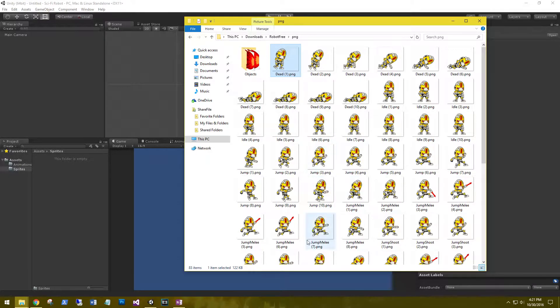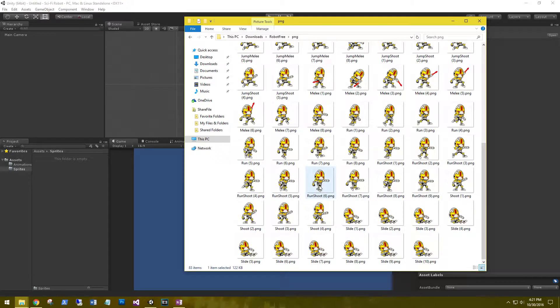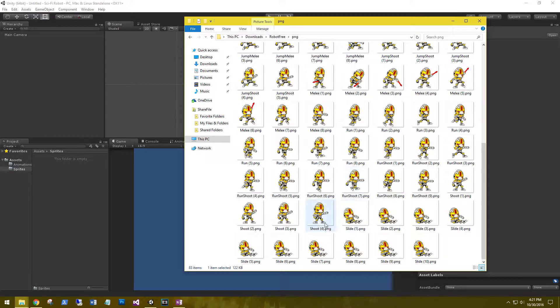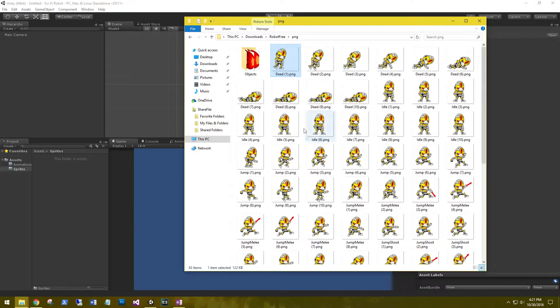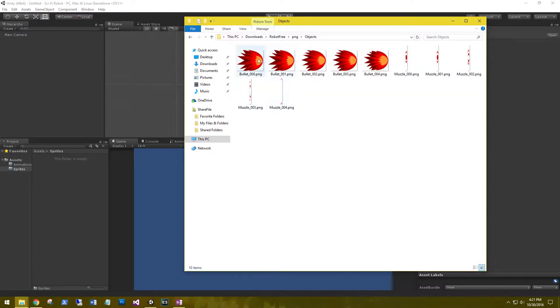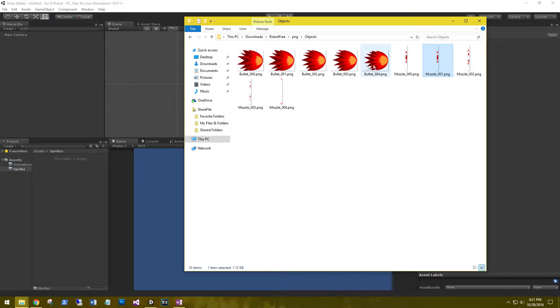idle, jump, jump melee, run shoot, run, shoot, and slide. Then in our objects we have some bullets and some muzzle flashes for the bullets.